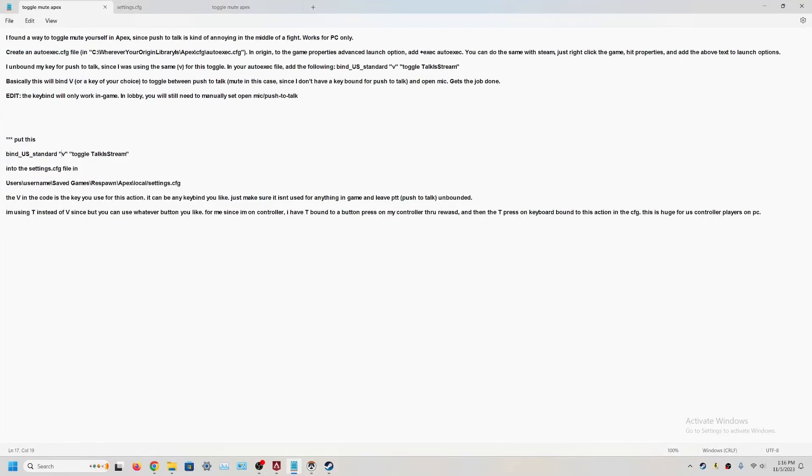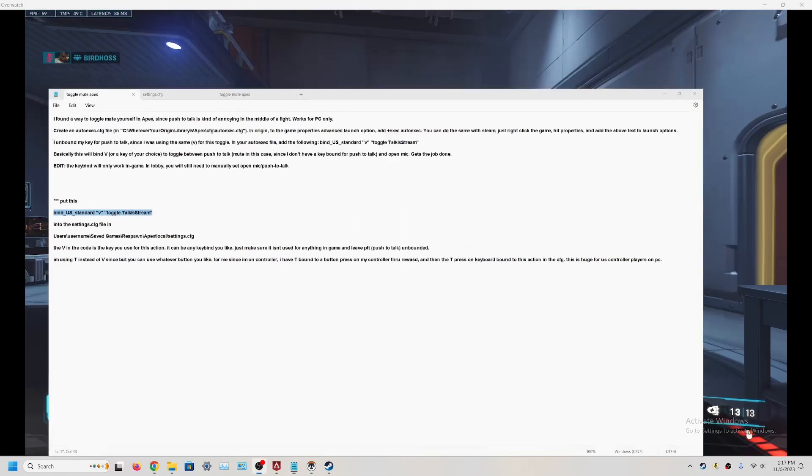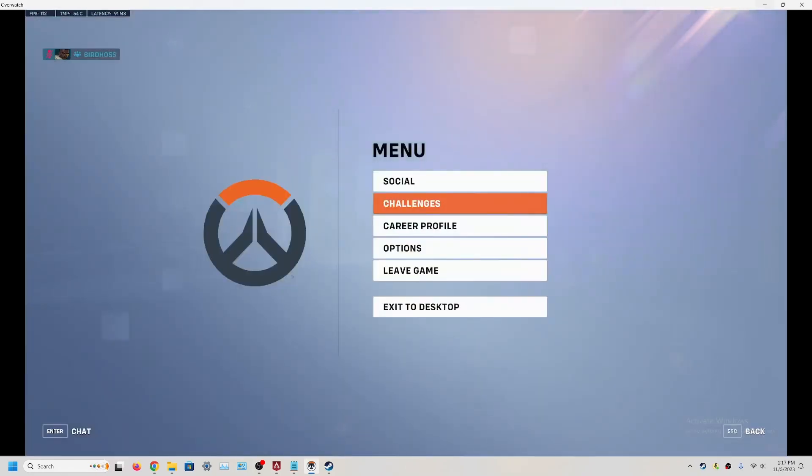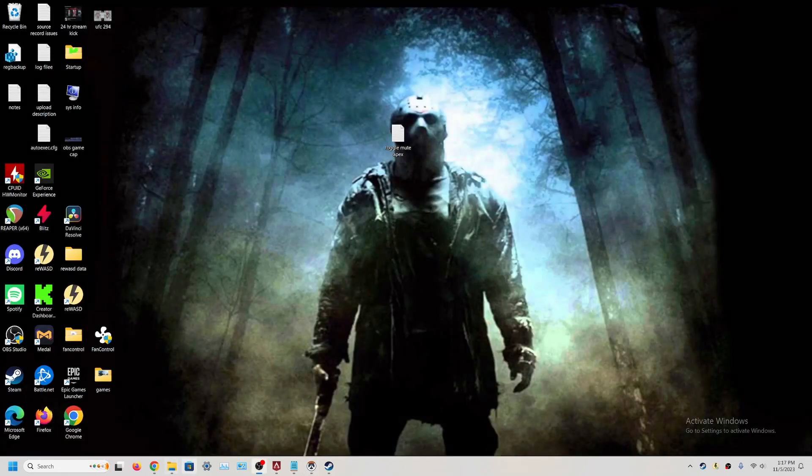Then you're going to want to take this line of code here and alter it first. So you take this line here and you can change the V. Whatever this is in here in between the parentheses, that's the button you're going to use on your keyboard to turn on and turn off your microphone in the game. So for this example, we're going to leave it on V. So you would take this entire line here, copy it.